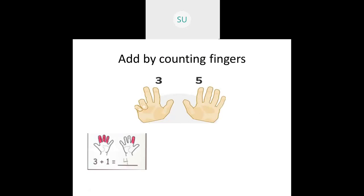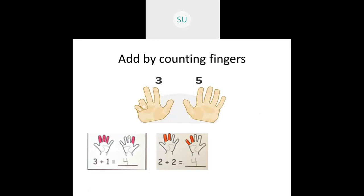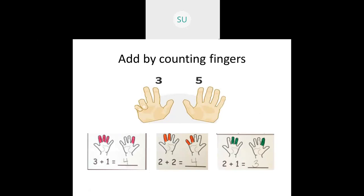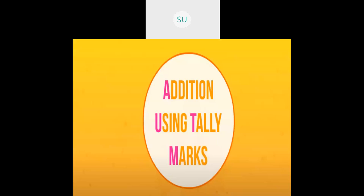We saw many examples. For three plus one: hold three fingers and add one more — now you have four fingers open, so three plus one is four. For two plus two: open two fingers, then add two more — you have four fingers total, so two plus two is four. For two plus one: take two fingers and add one more — three fingers open, so two plus one is three.